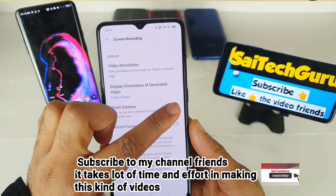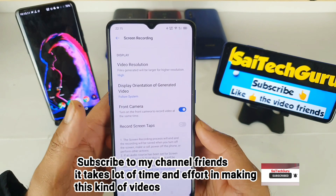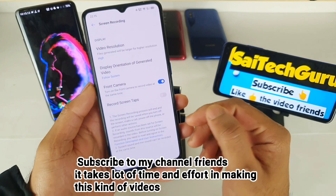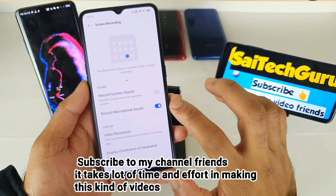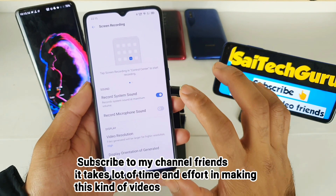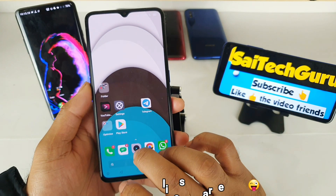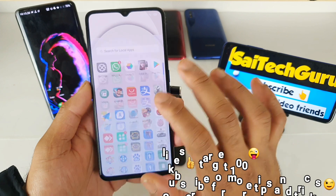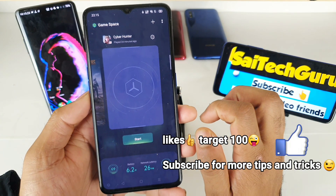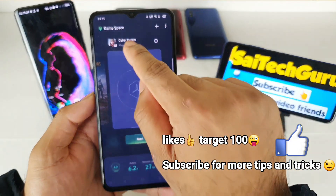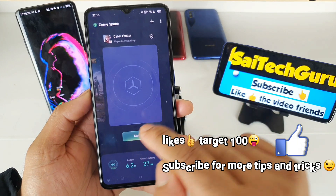The front camera option is also pretty good on the Realme X2 Pro. Let me demonstrate with a game I'm currently playing — this is Cyber Hunter.